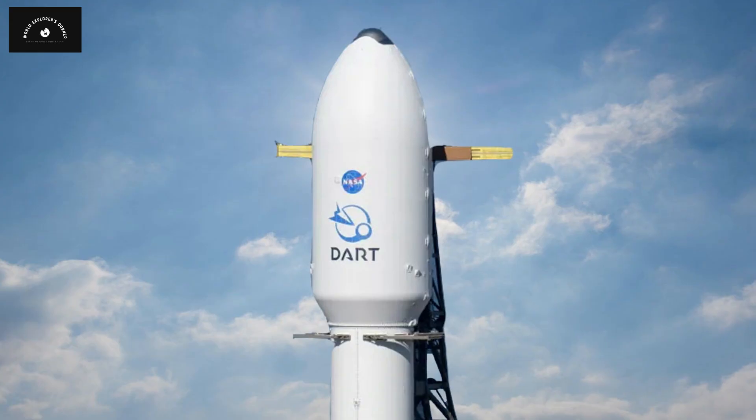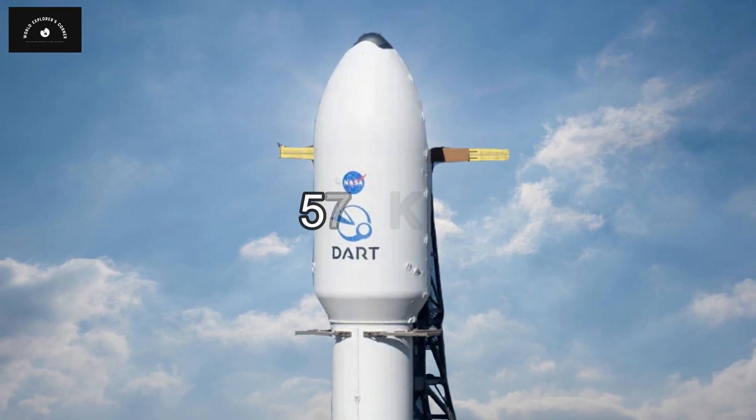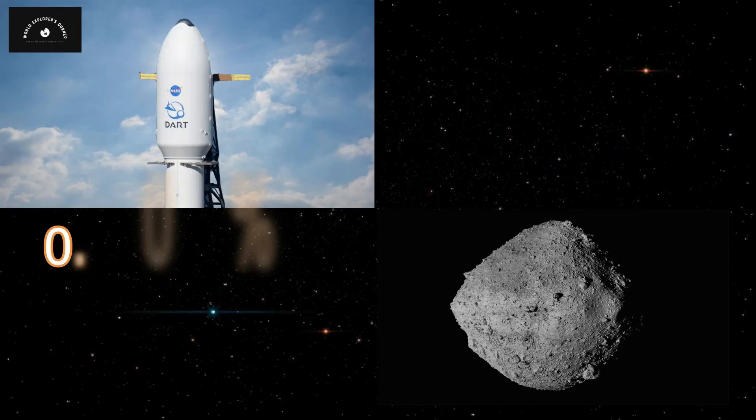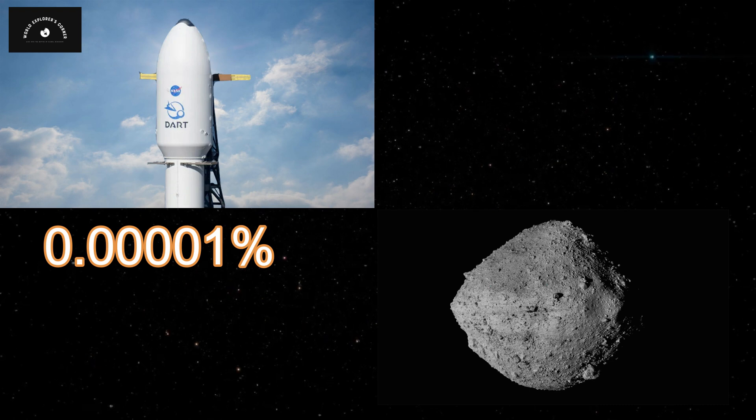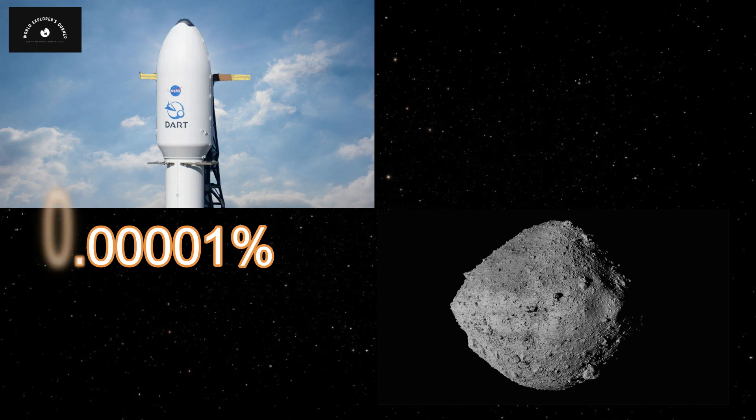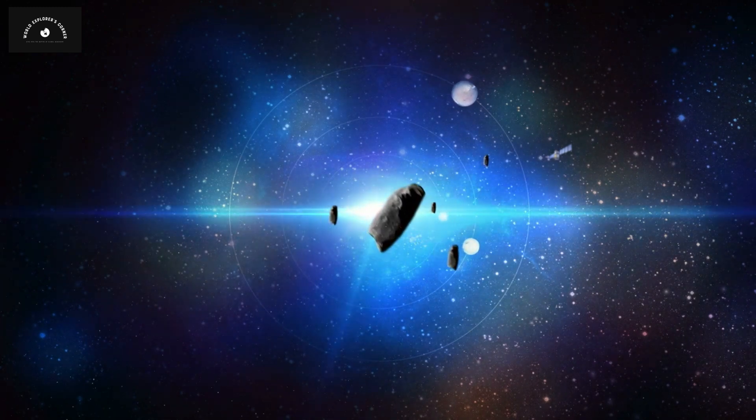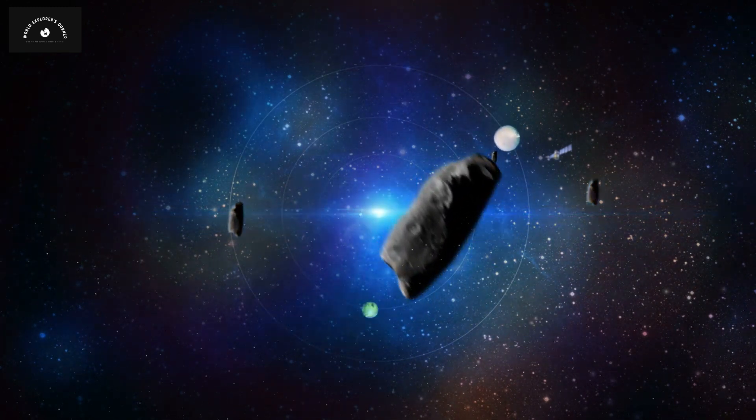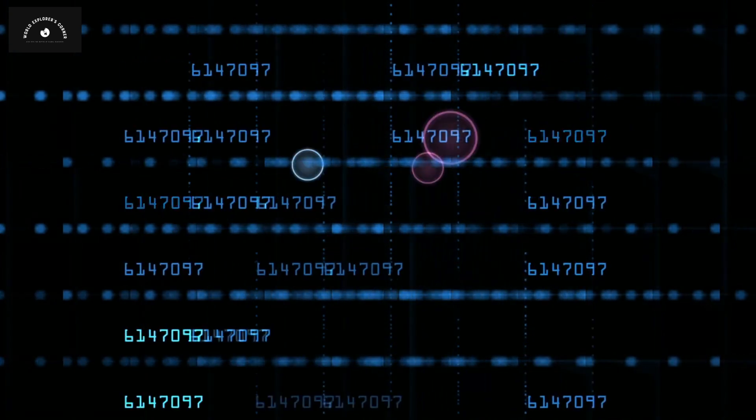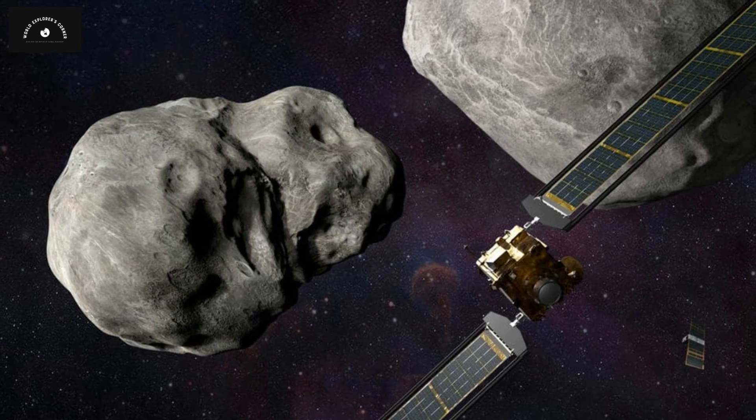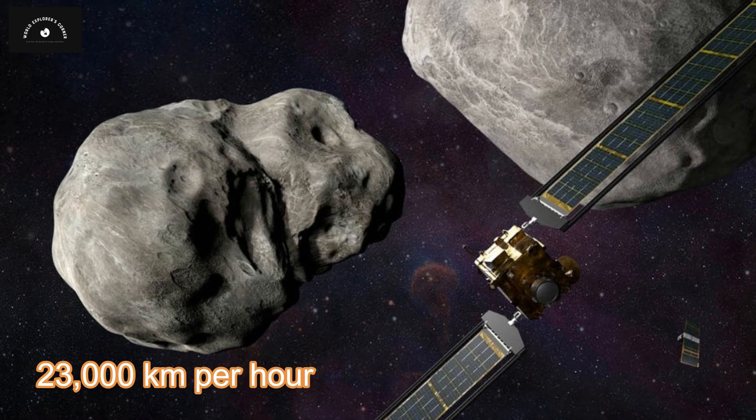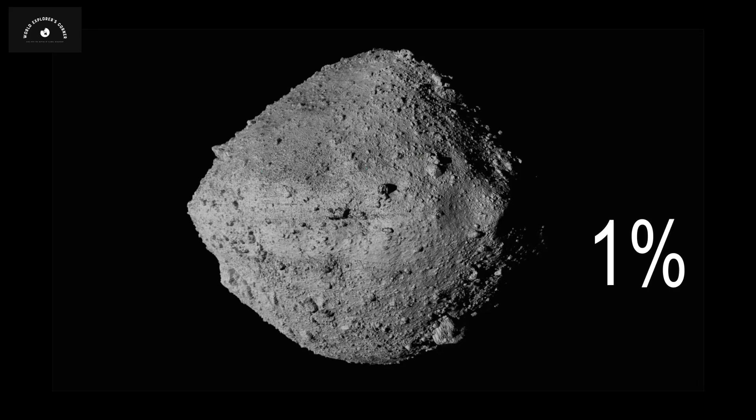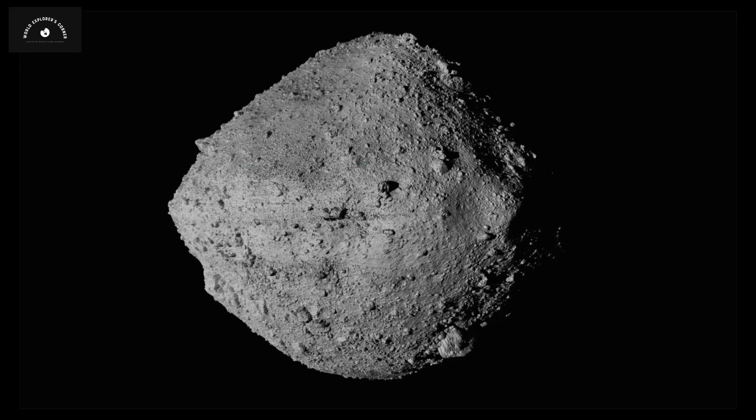In contrast, DART weighed only 579 kilograms, a mere 0.00001% of Dimorphos' mass. However, in space physics, velocity matters more than mass. NASA scientists calculated that if DART collided with Dimorphos at a speed of 23,000 kilometers per hour, it could cause a 1% change in the moon's trajectory.